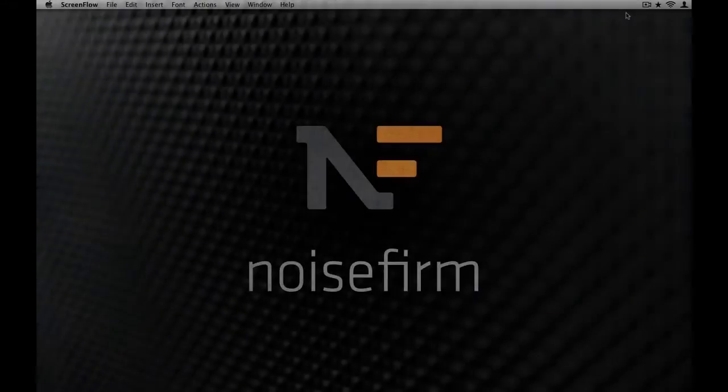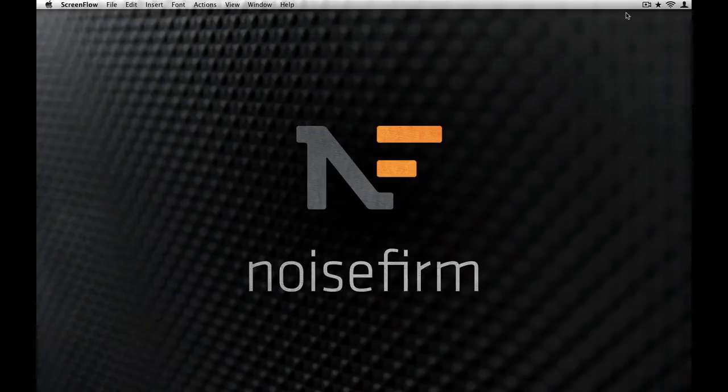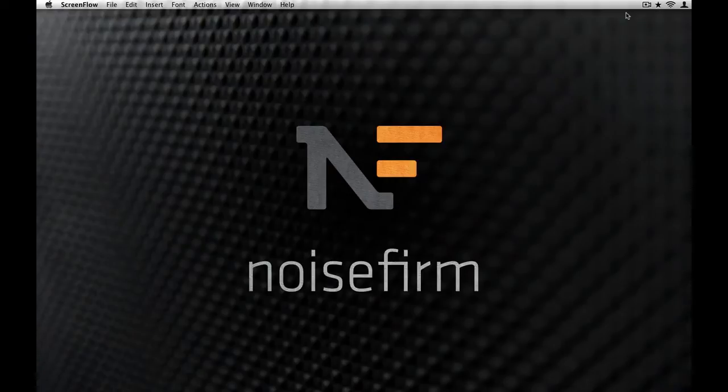Hello Internet Music Makers and welcome to another edition of Noise Firm Tutorials. Today we're going to explore how to use different loop formats inside Pro Tools, specifically REX and Apple Loops.